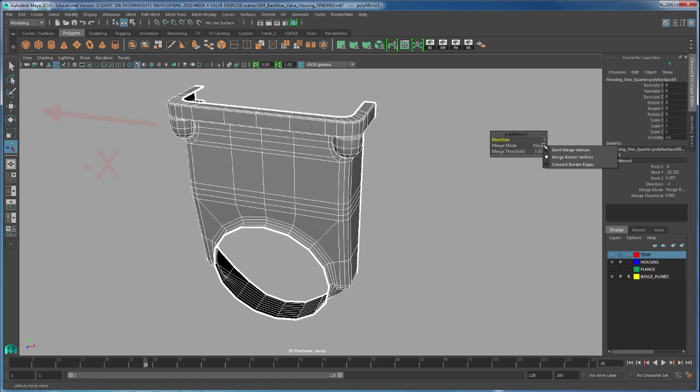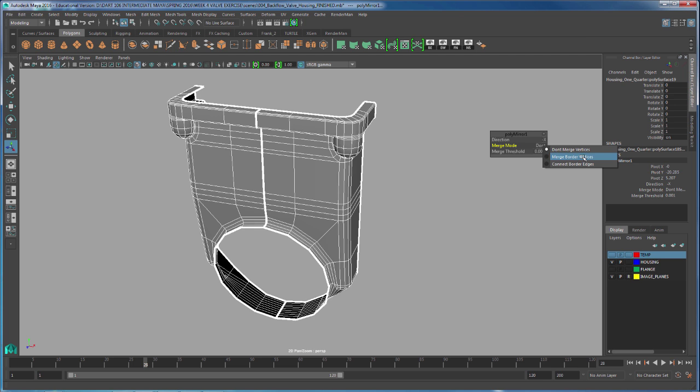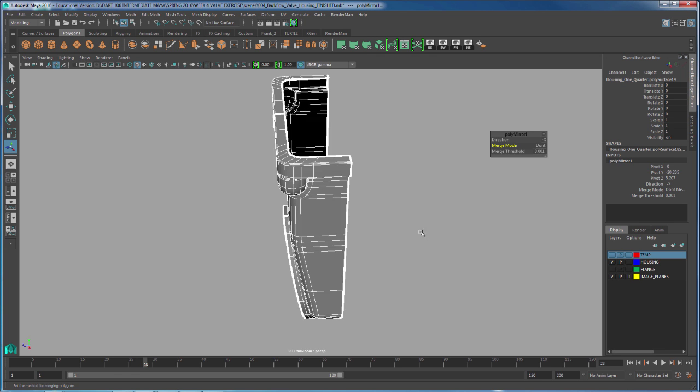Now, because we have merge border vertices, our border vertices right here were merged. But sometimes you don't want to have those merged. So you go right here where it says merge mode and select the merge vertices, or in this case border vertices.